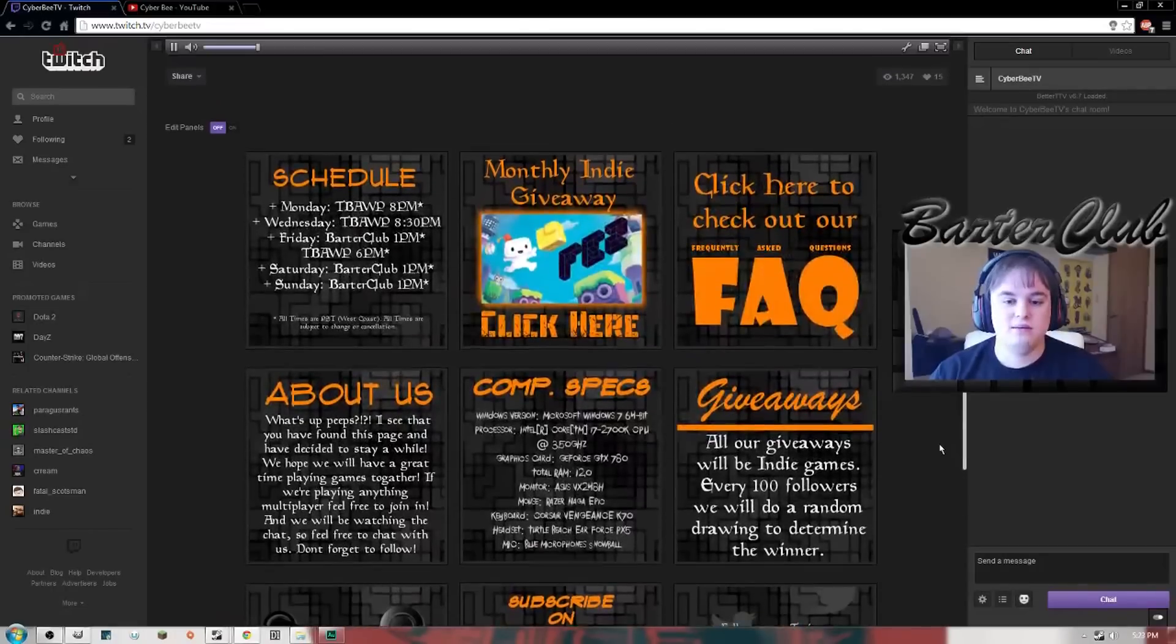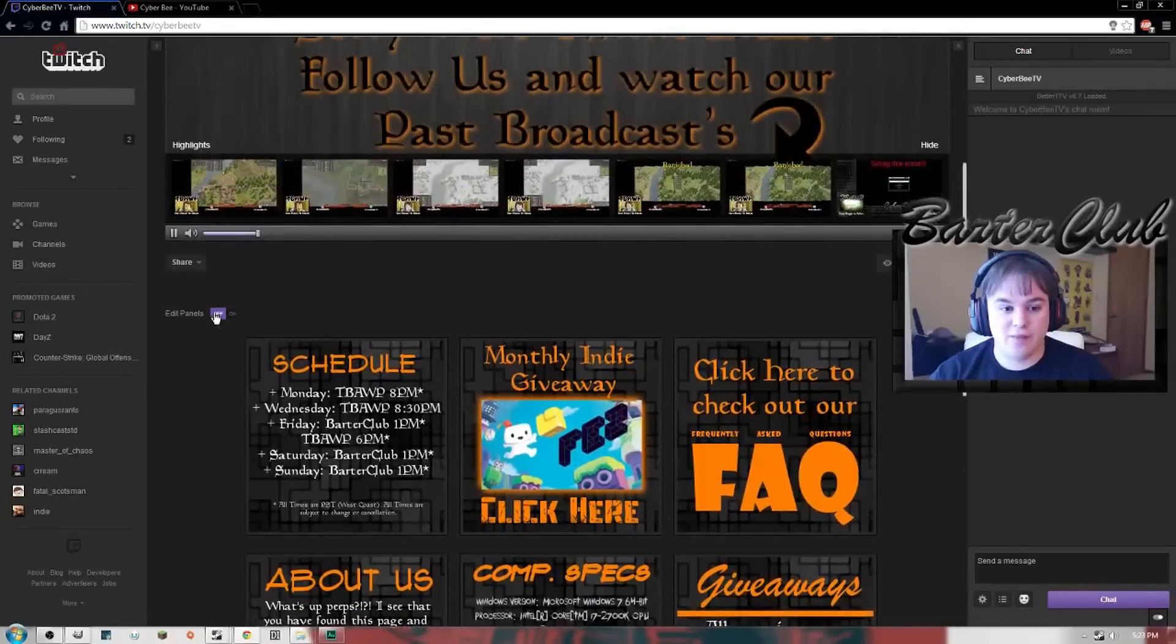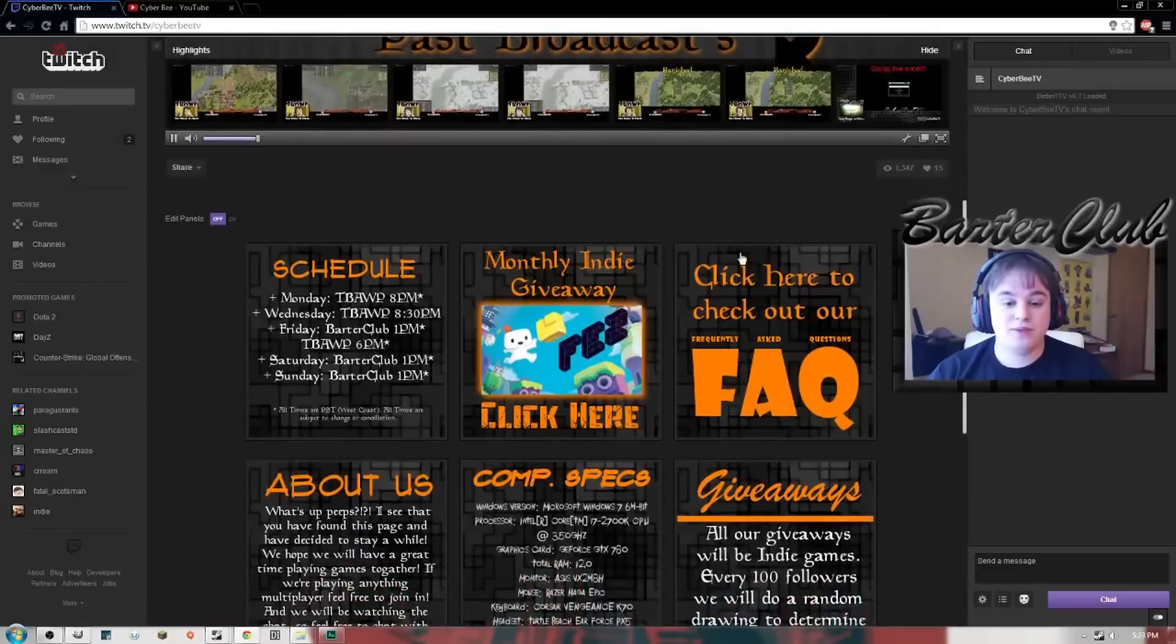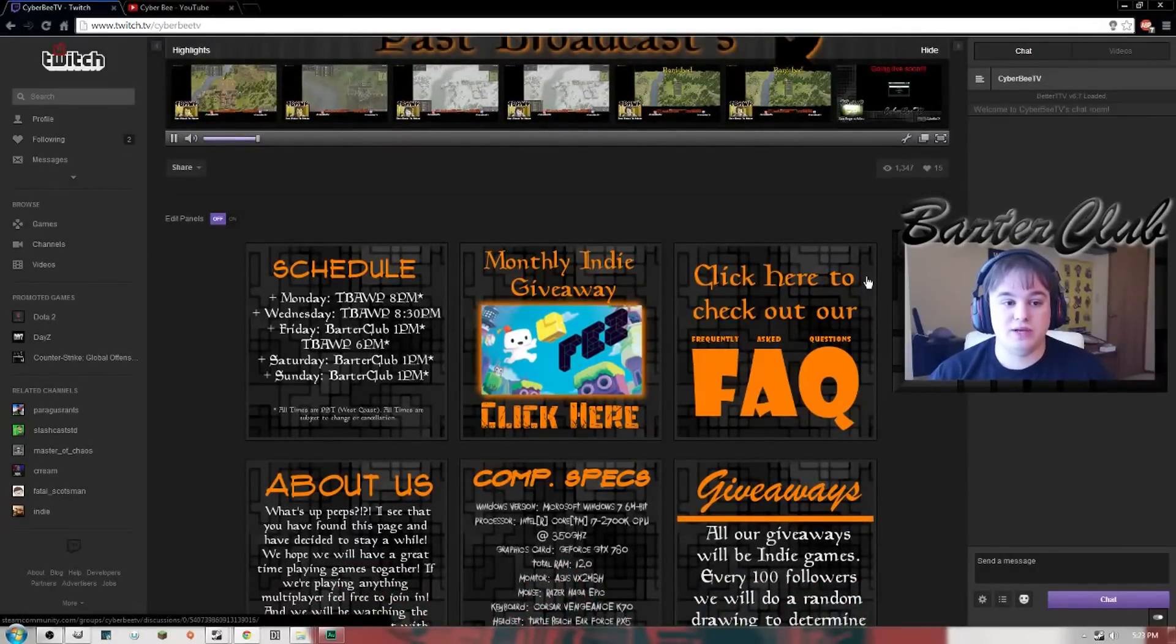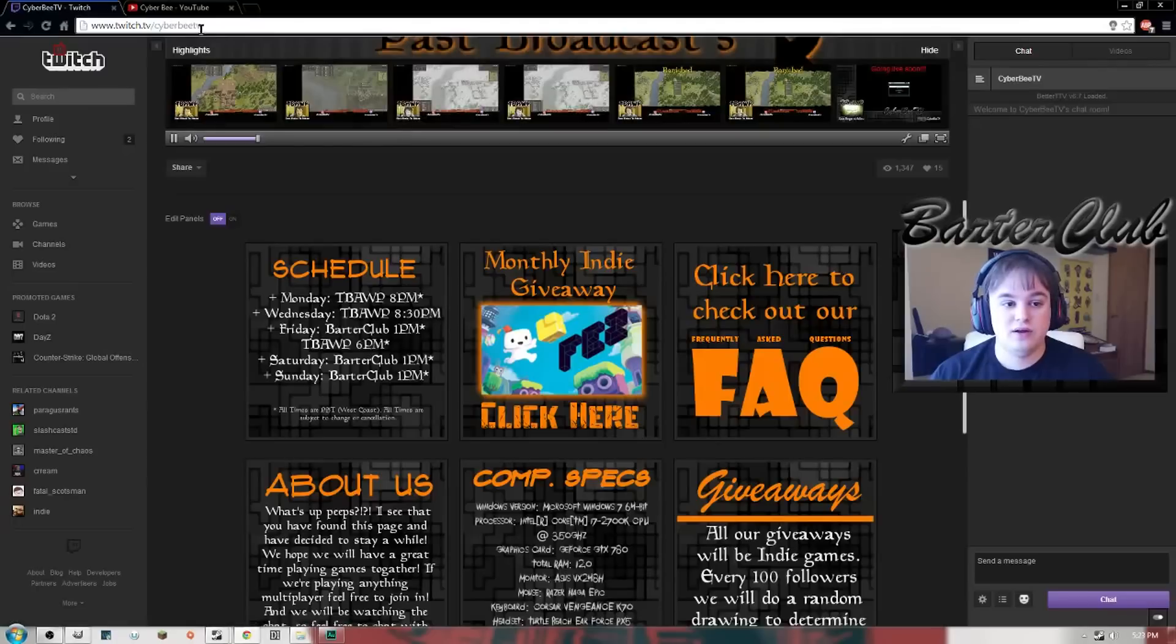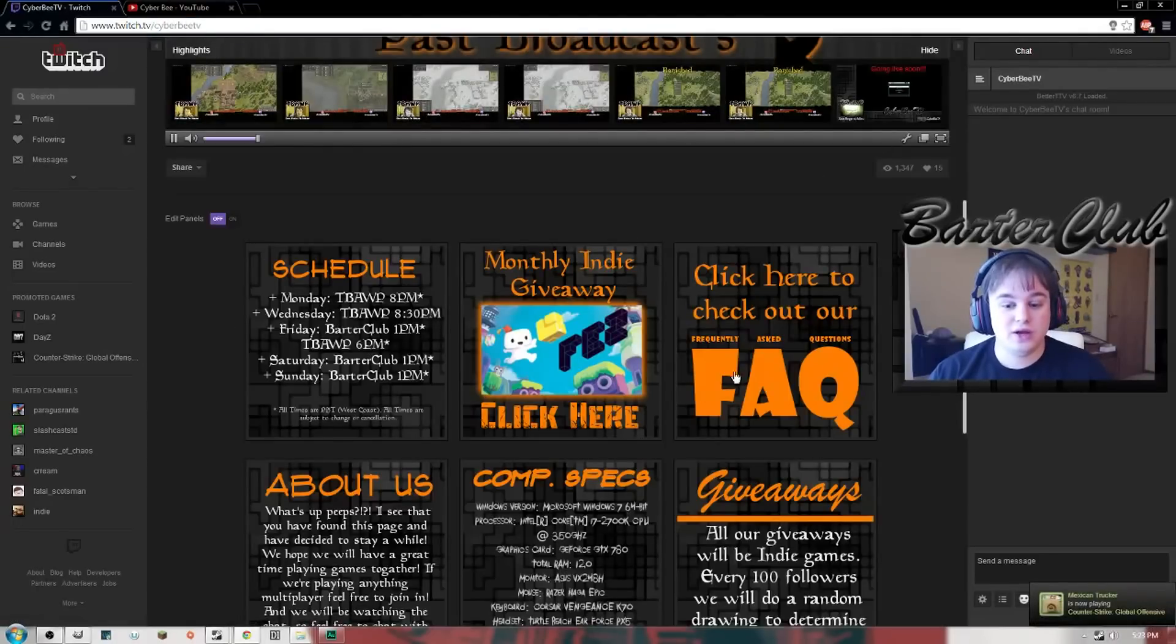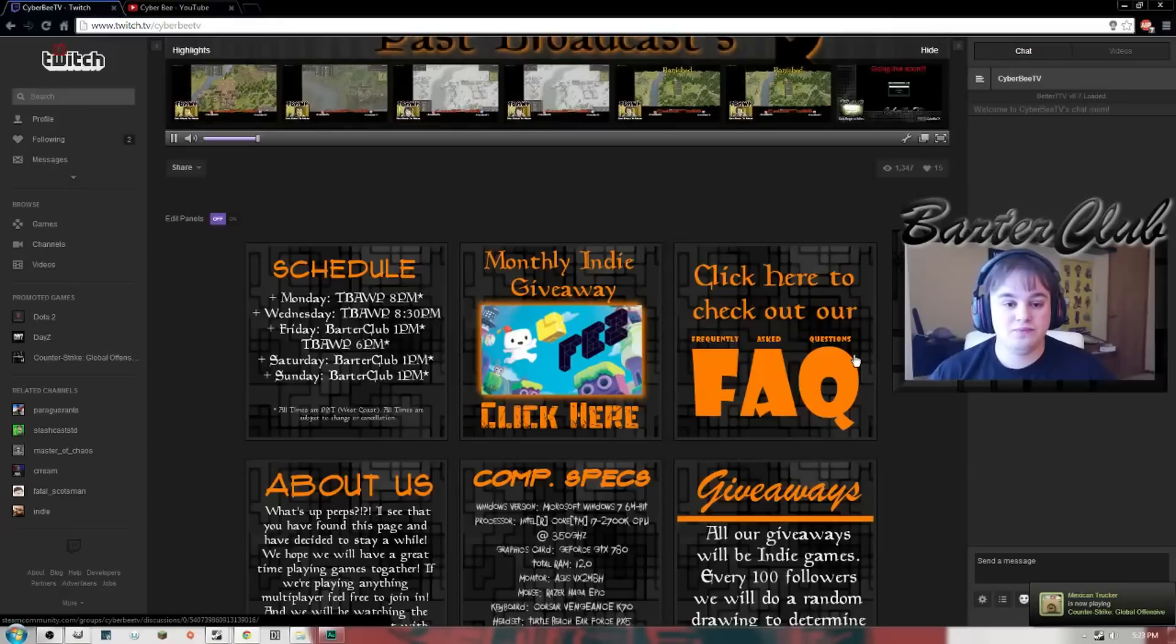If you guys want to join the monthly indie giveaway, go to my Twitch page, it's Cyber Beat TV, links at the top right here. It's really simple, just type that in to get to my page. Follow me, subscribe to me, help us out, make us better.